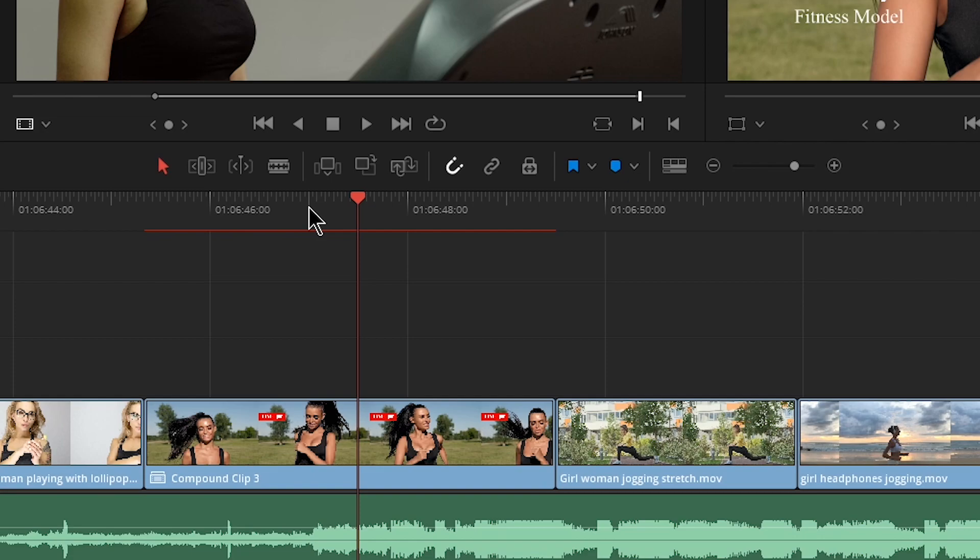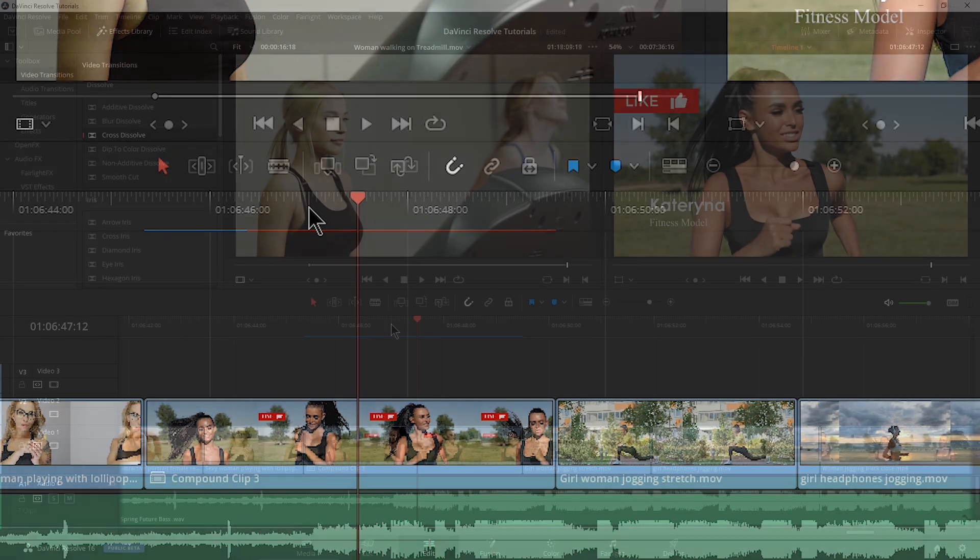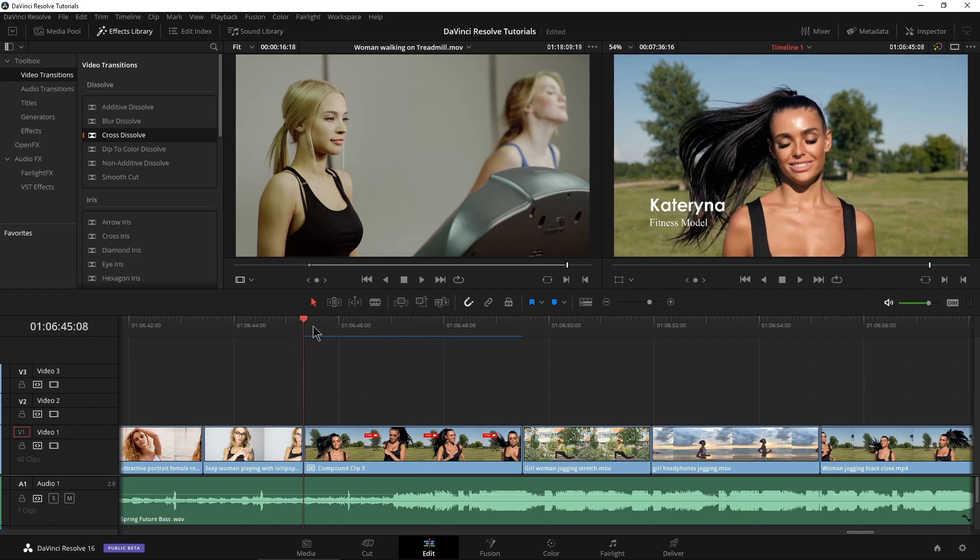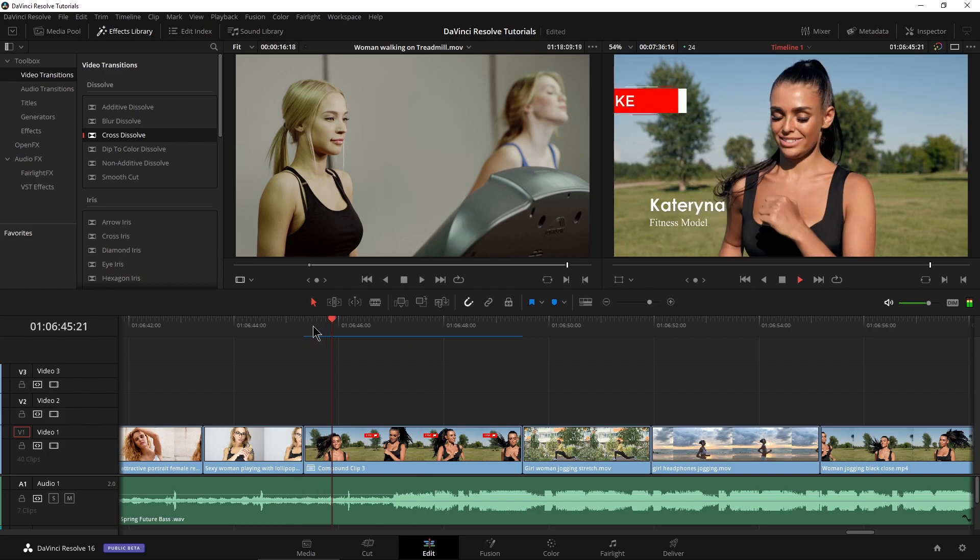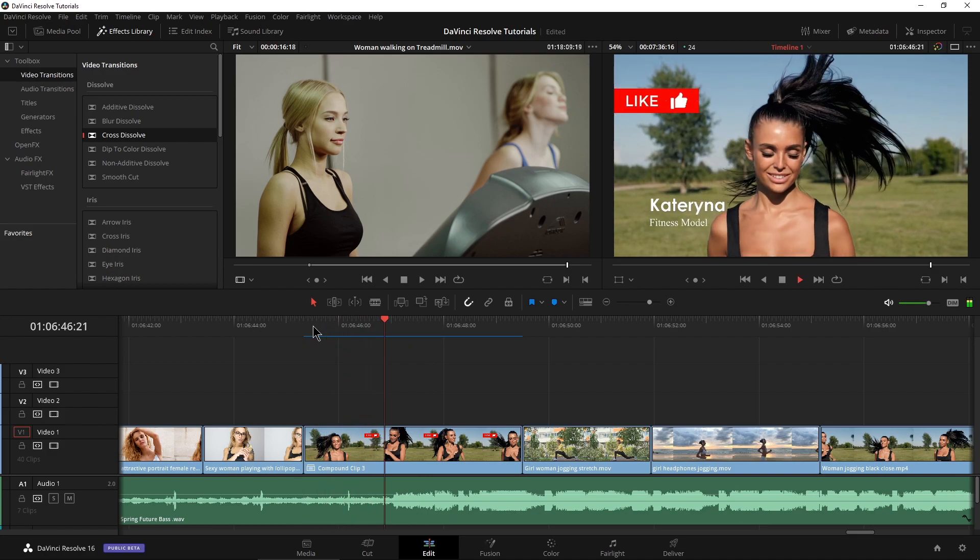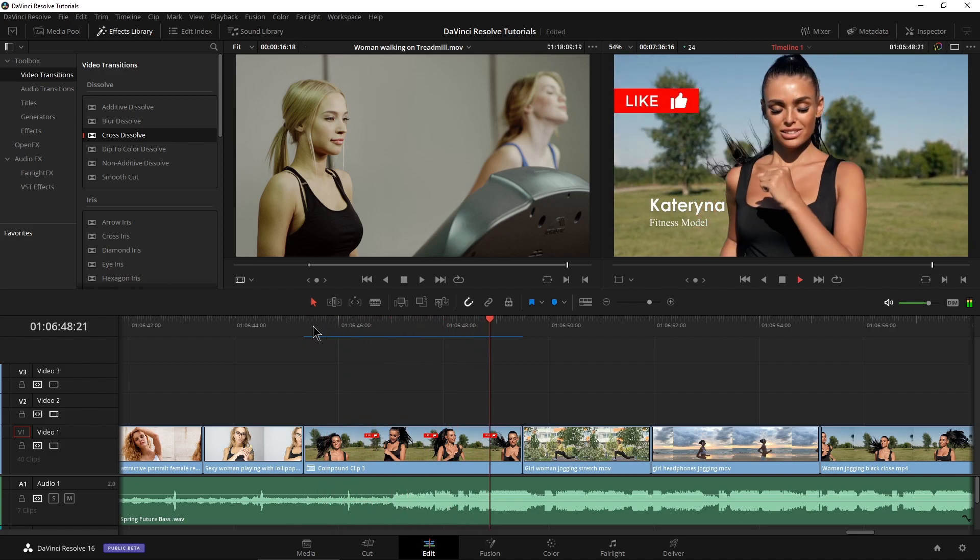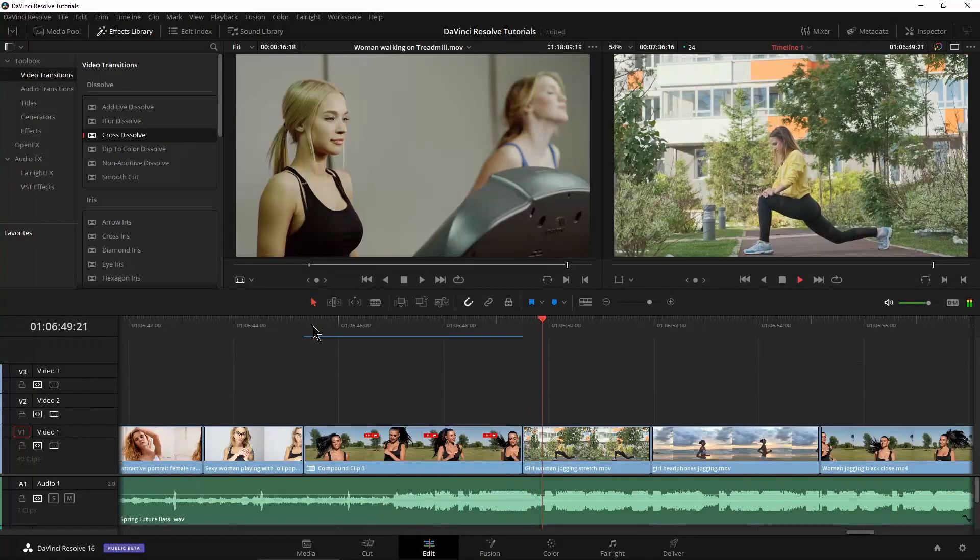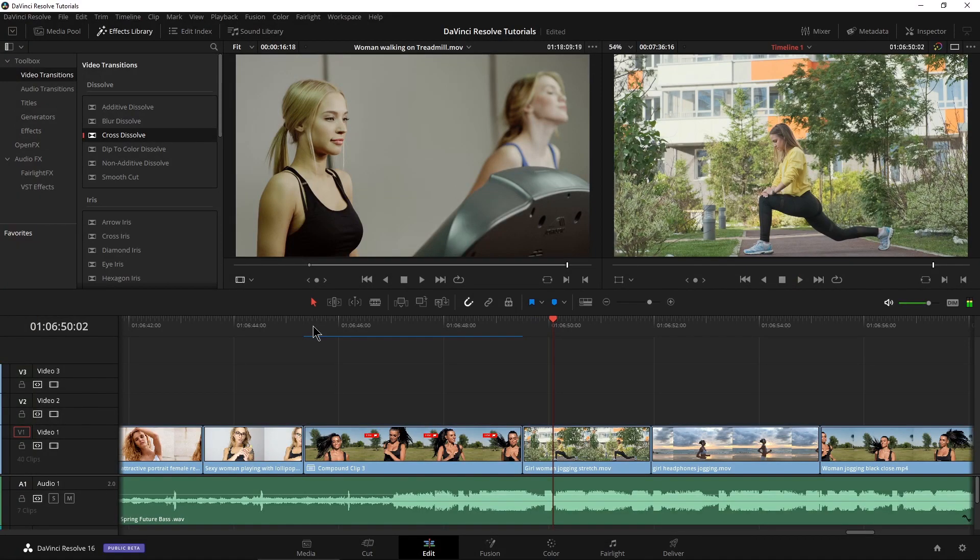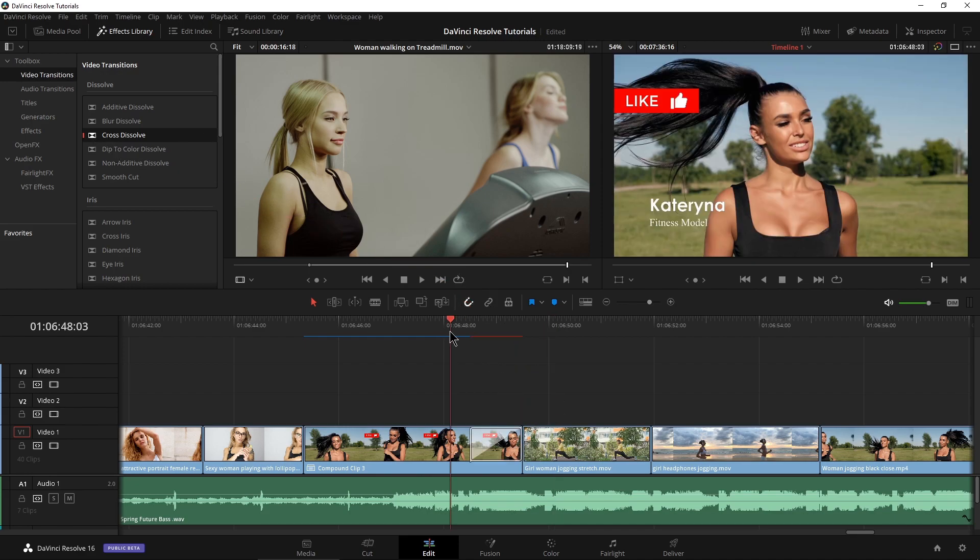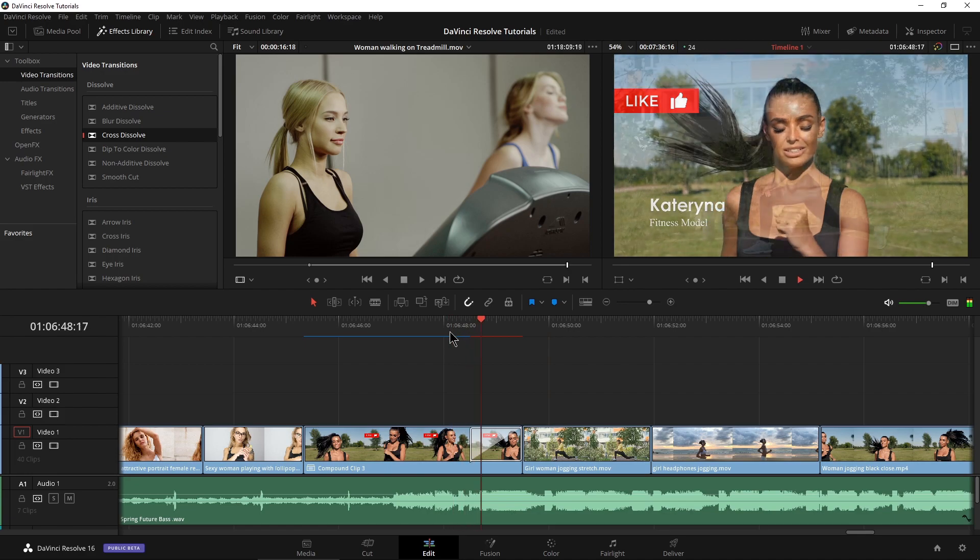If you use Premiere Pro, our compound clips in DaVinci are sort of like nesting in Premiere Pro. So now we have the same elements, as you can see, the like comes out, slides out. So now I can go ahead and apply my cross dissolve to just this one clip instead of three. So I can of course grab it or just use our shortcut, drop it right on there. Now I just have one cross dissolve.